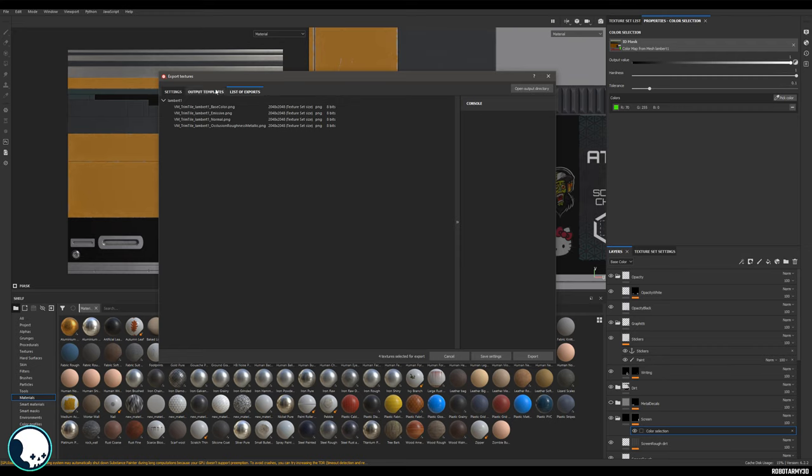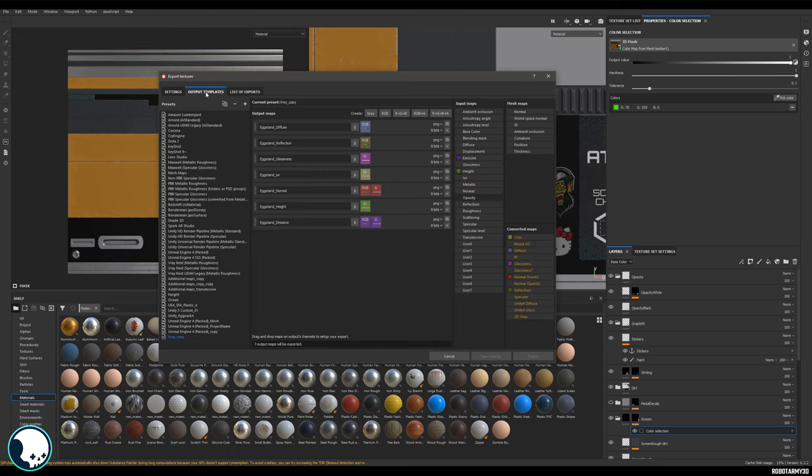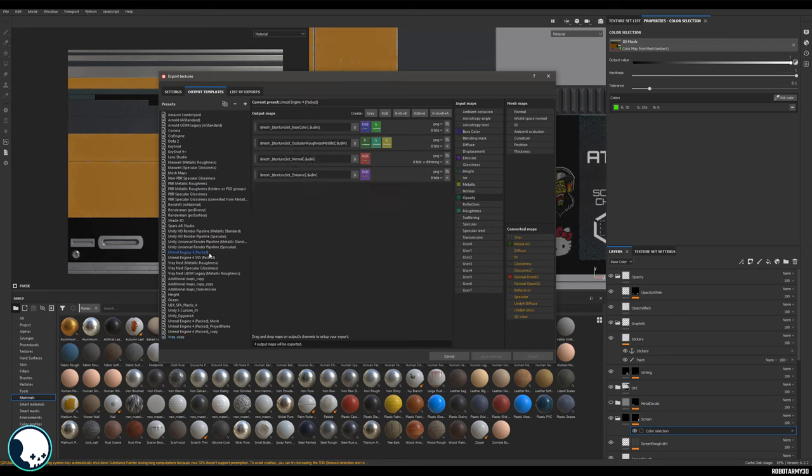If we go into output templates and select our Unreal 4 packed, which looks like this, we can come up to the top here and make a copy of this. You can see we've got the copy at the bottom of the list here now.